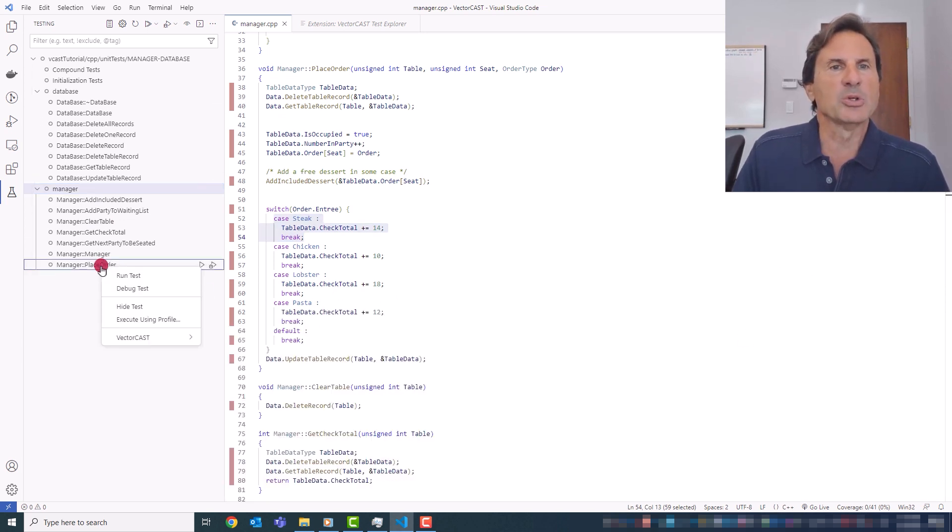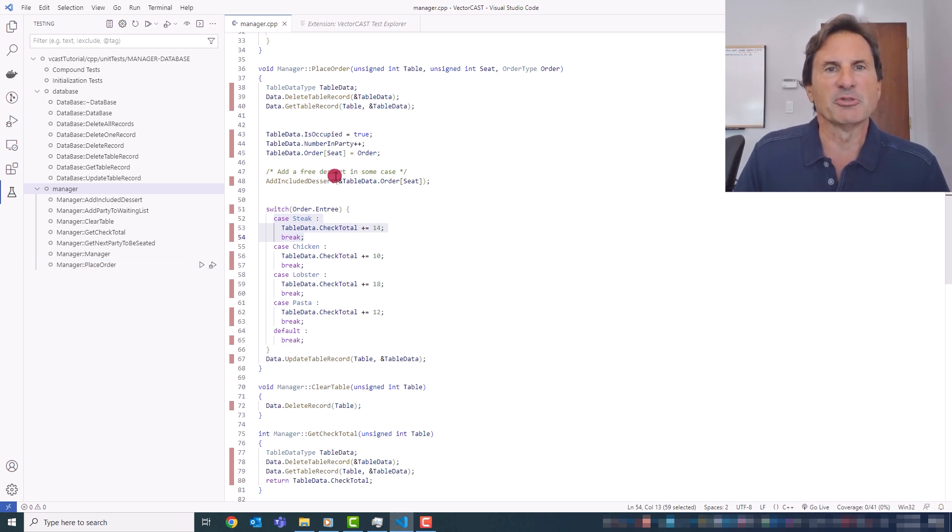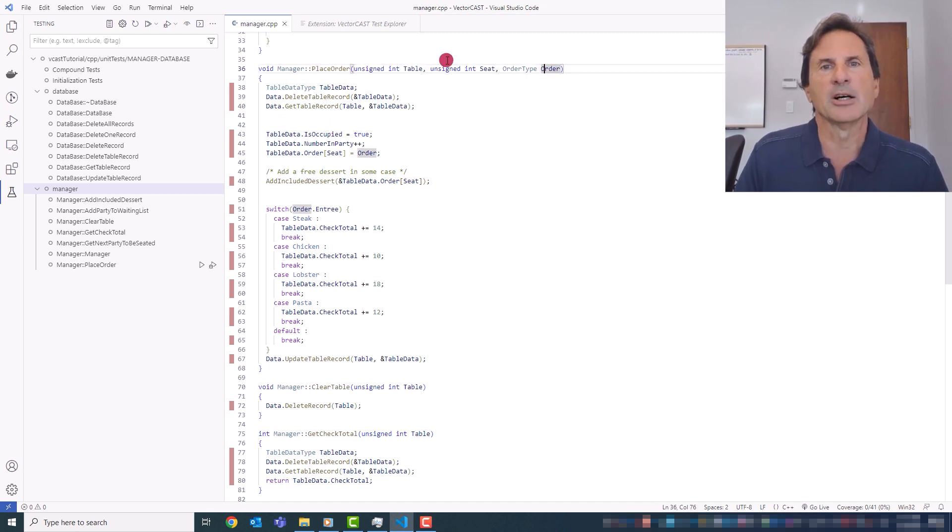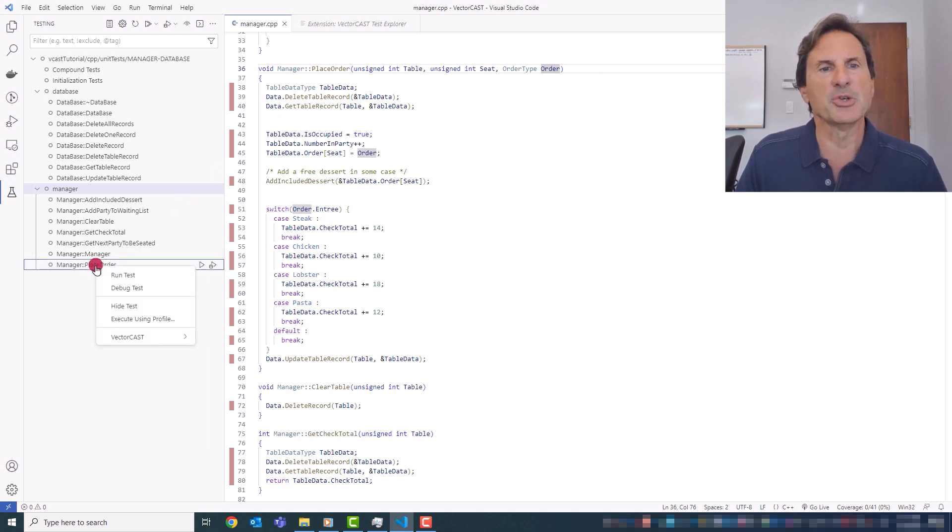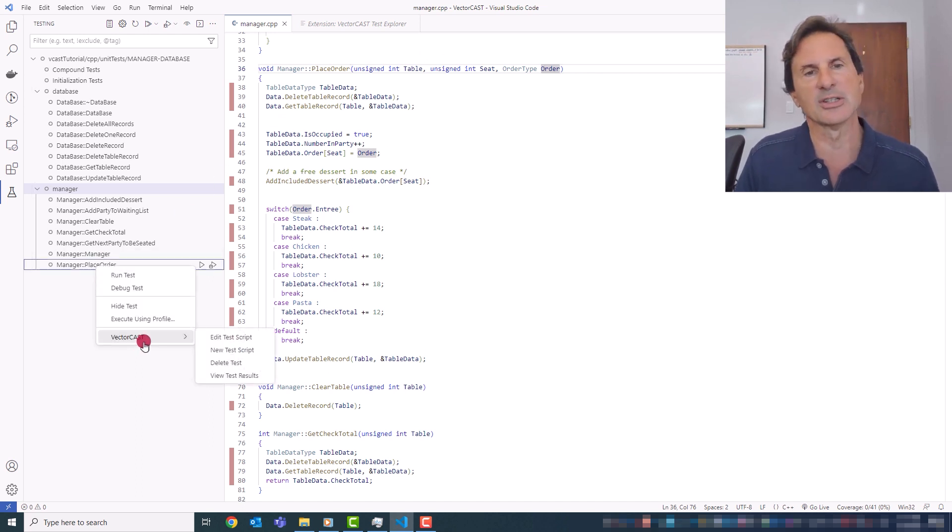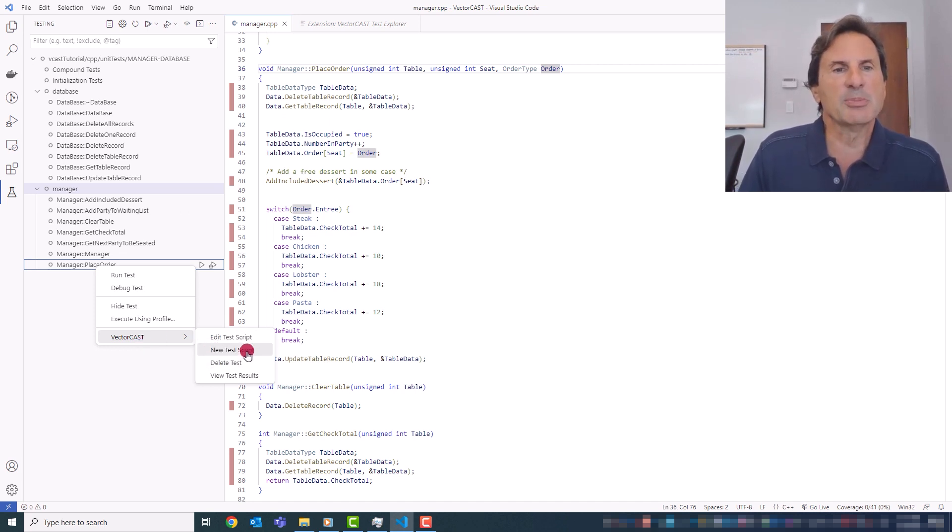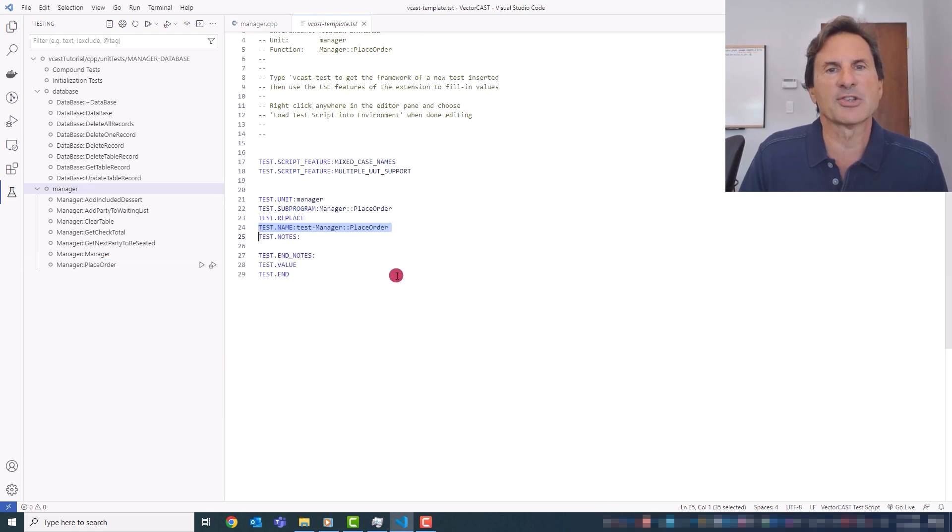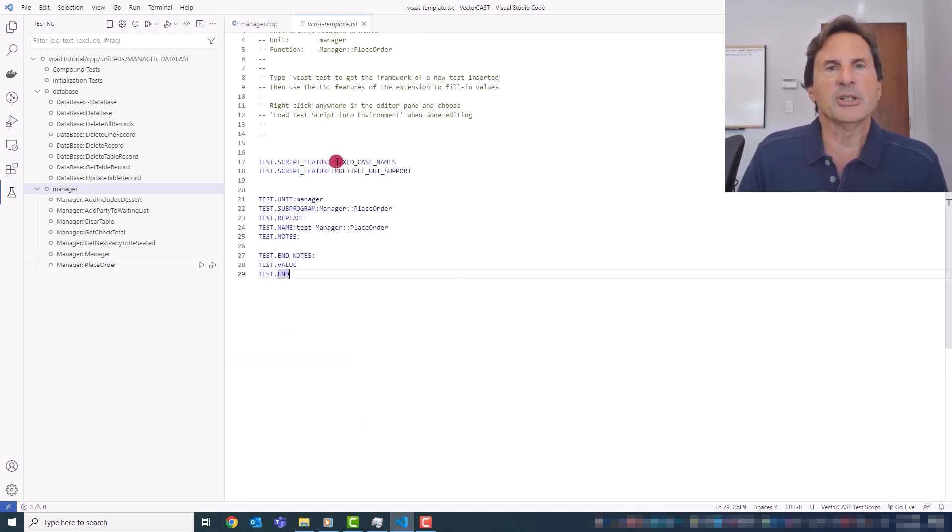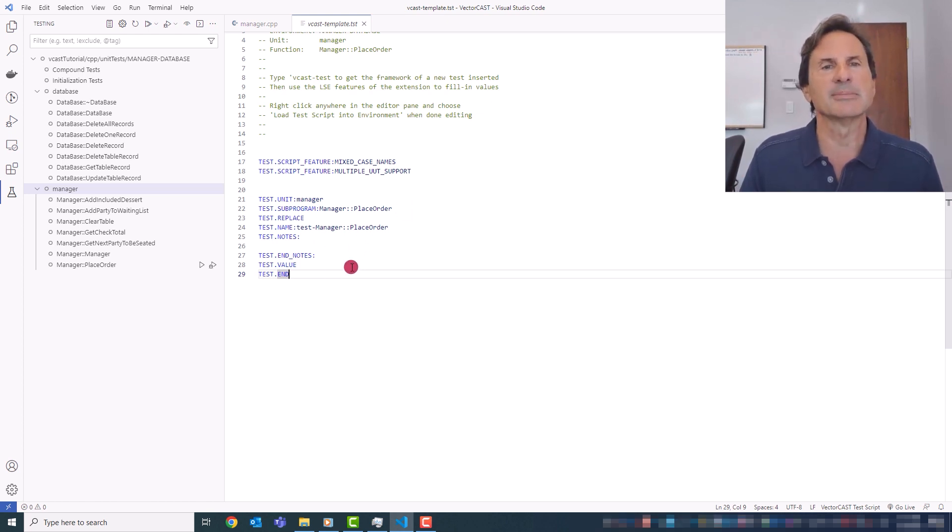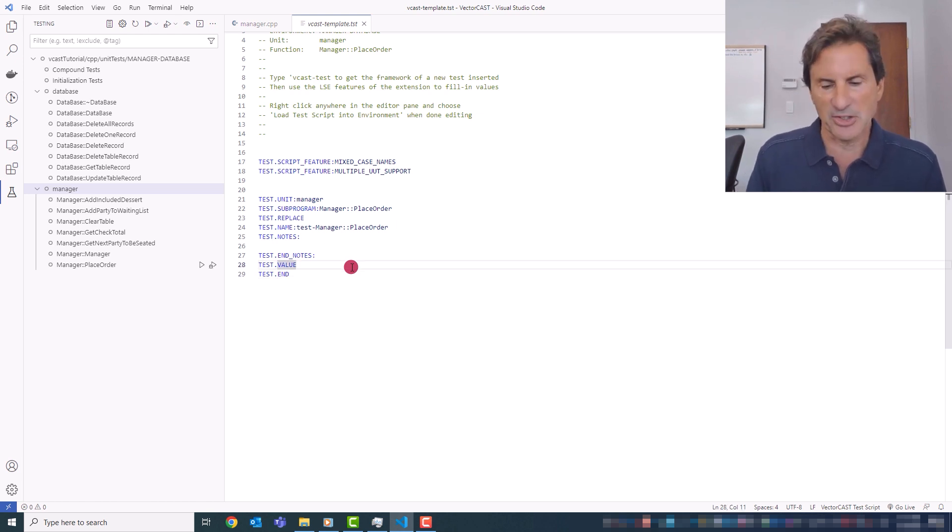So we'll test place order to get started. And if you've looked at the tutorial before, you know that place order has three parameters. It has table, seat, and order, two integers, and then a structure. So I'll show you how you can easily create a test case using the language-sensitive editor for the VectorCast test script. So simply choose the VectorCast context menu and then new test script. And we automatically create this template which has all the minimum script lines in order to create a test case.